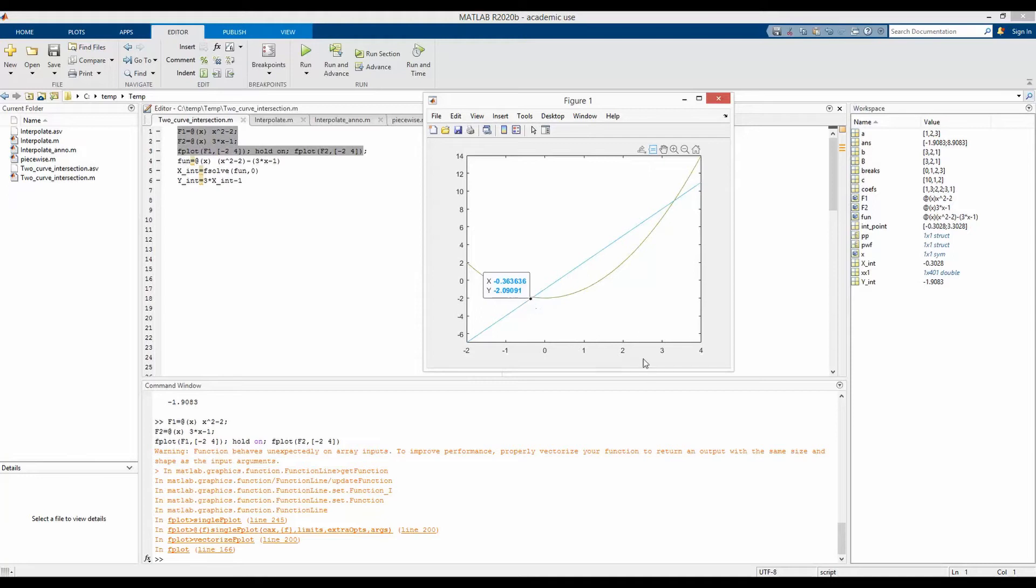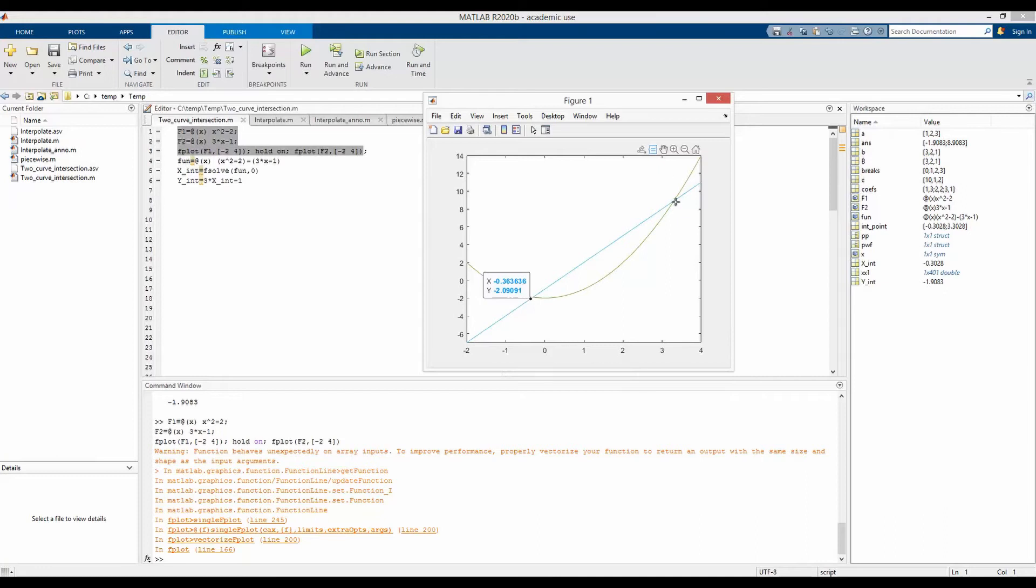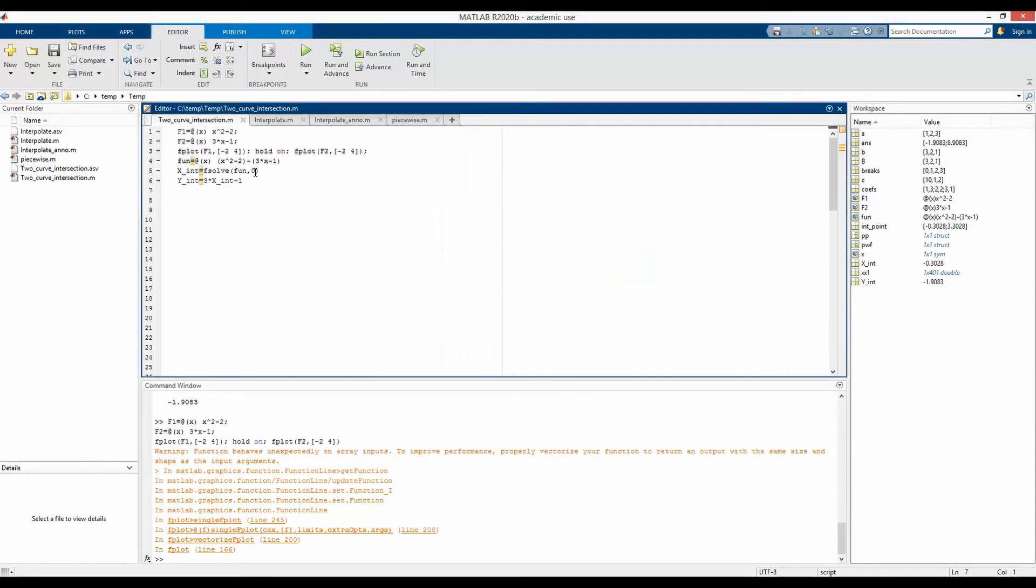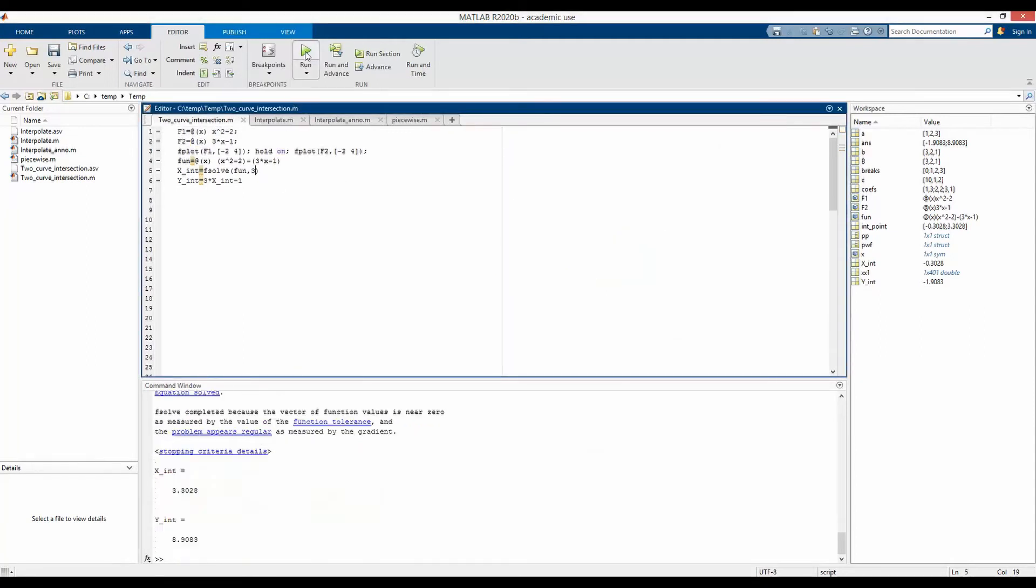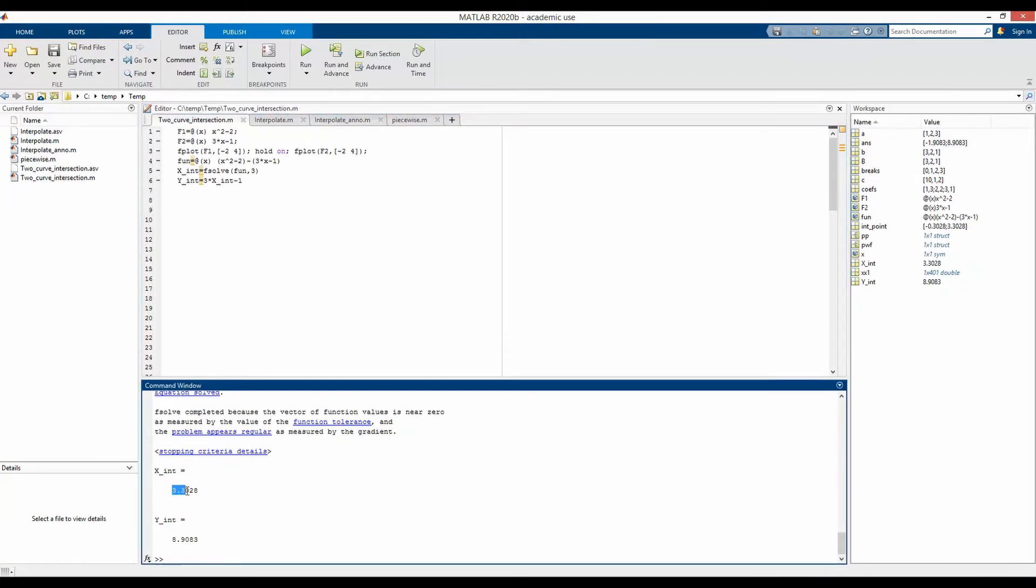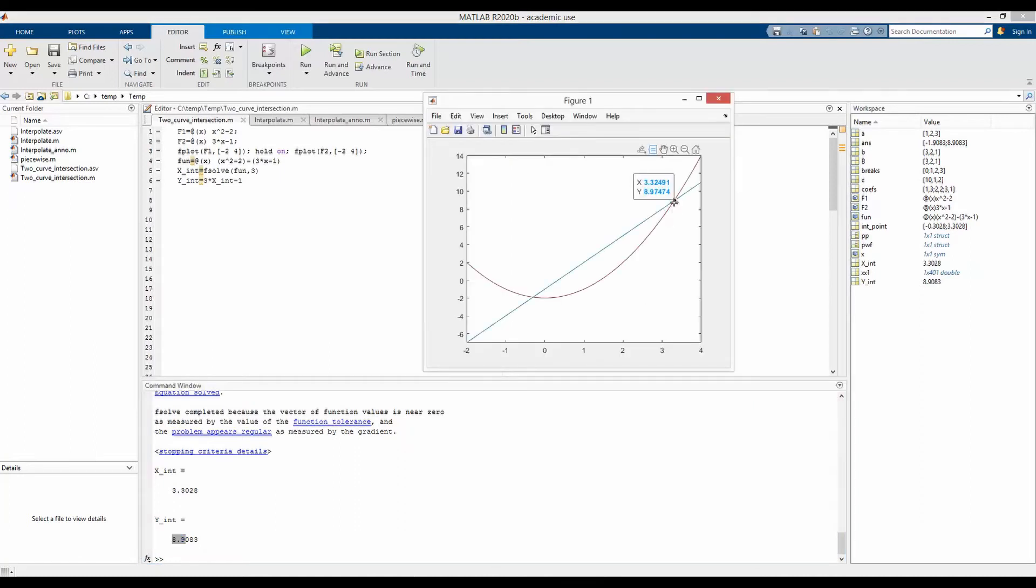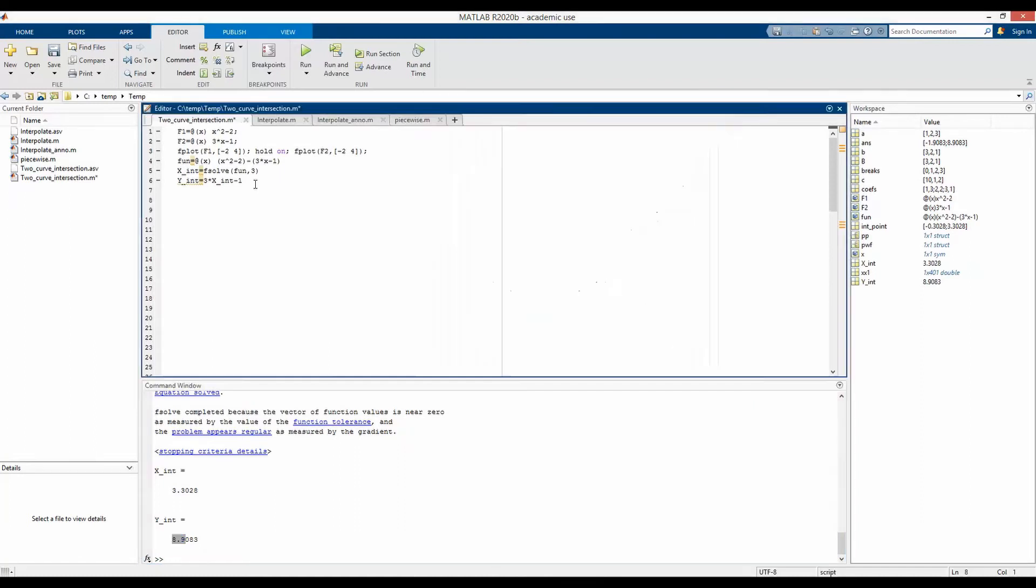But instead, let's say we start our first guess of this fsolve function to be 3. Then we should get the coordinate of this particular point, which is around 3.22 x coordinate and the y coordinate 8.97. So let's do that. Type in 3. And yes, we have got the x coordinate to be 3.30 and y coordinate to be 8.9, as we can see in this plot.